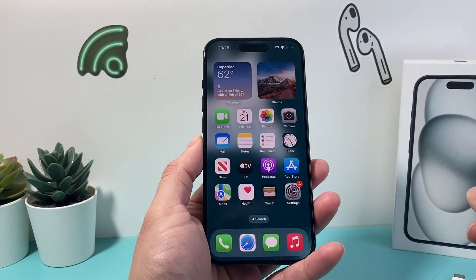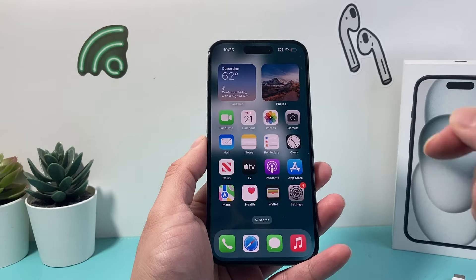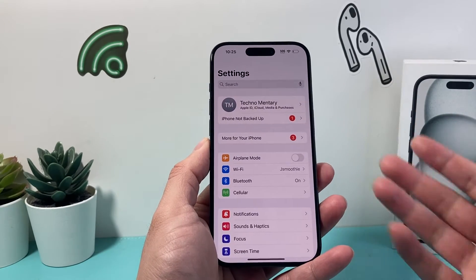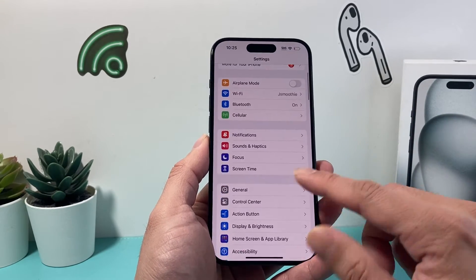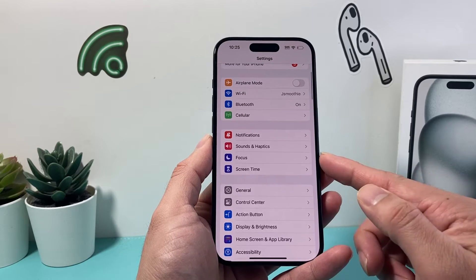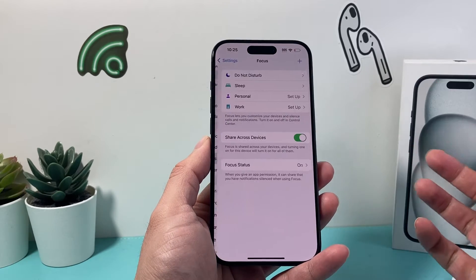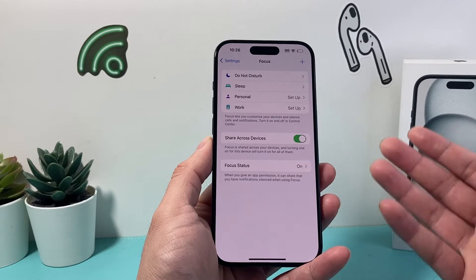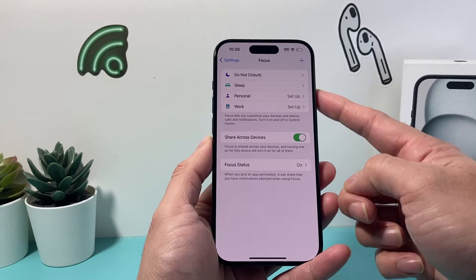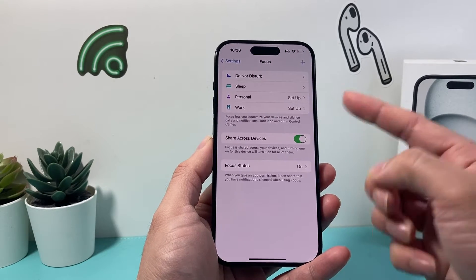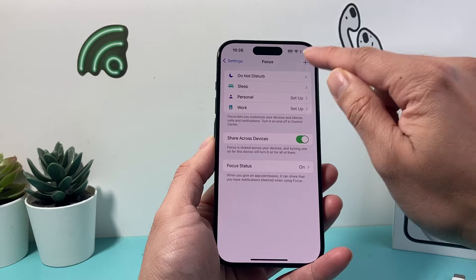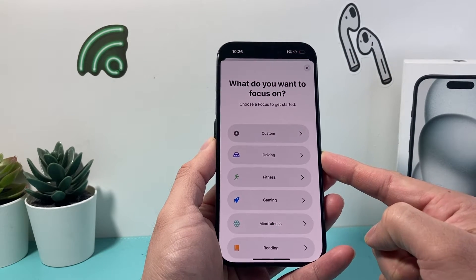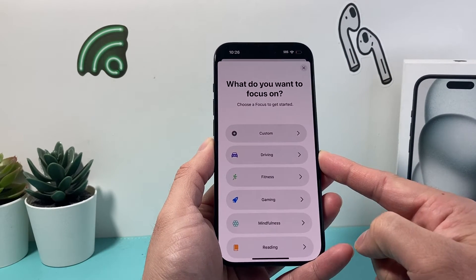In order to do that, you have to be on the latest iOS version. All you do is simply go into your Settings on your iPhone, and once you're there, look for Focus. If you click on Focus, you see there are some purple options available. By default, some options like Sleep, Personal, and Work are available. But if you click on the plus icon up top, you have the option to use Driving mode.